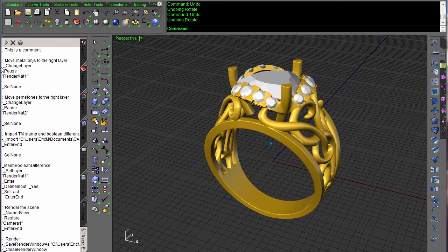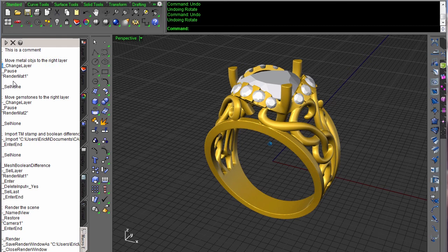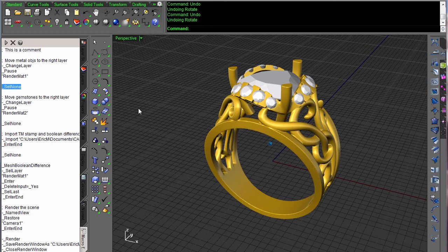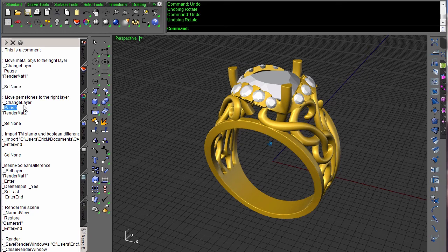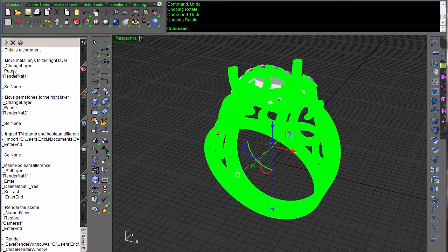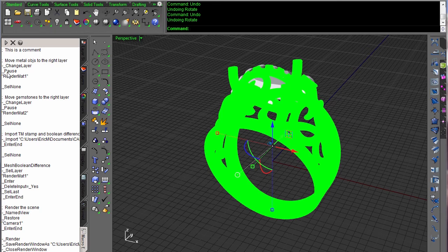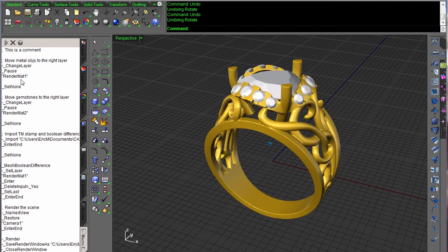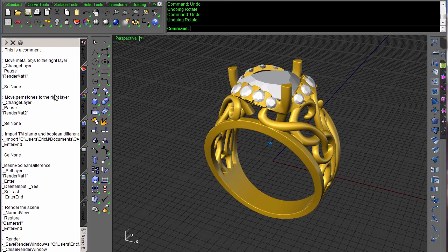It's going to be called change layer followed by pause and then change it to render material one. And because I have that little dash there, it's not going to be interactive. Select none. I always like to do select none between commands because sometimes a command is sticky. Select none will just clear out your selection sets and make sure that when you get to the next command, if I had a part selected before this ran, it's going to skip the pause. I don't want that to happen.